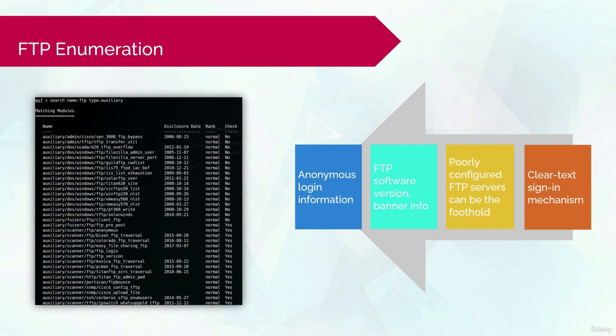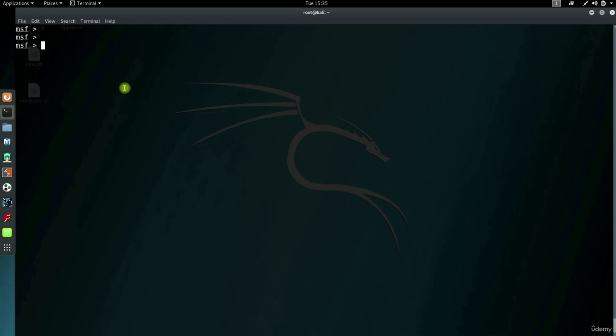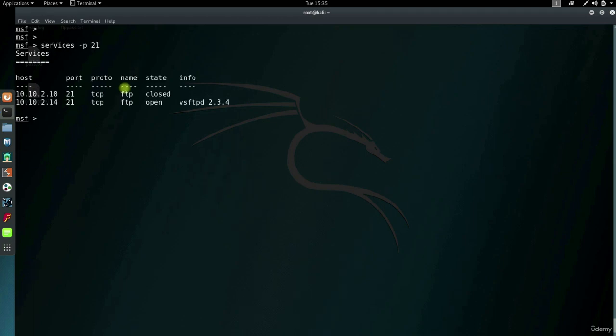So why don't we enumerate an FTP service? Let's have a look and see which hosts have FTP services. All right, so both of them have.